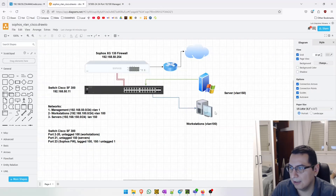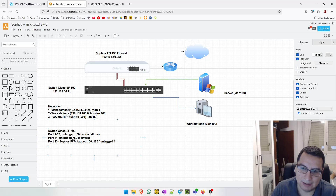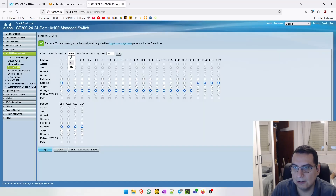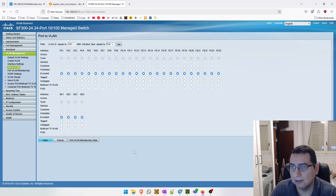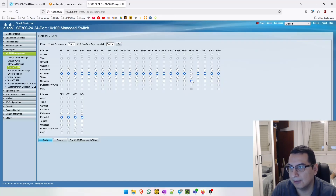The server is connected to port 21, so let's untag that with VLAN 150, the server VLAN. Let's go to VLAN 150 and click Go. Search for port 21 and untag it. Go to port 21, untag, and apply.